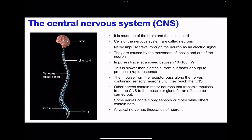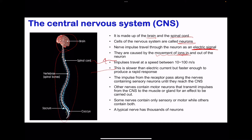Moving on to the central nervous system, this includes the brain as well as the spinal cord. The cells within the nervous system are called neurons. Nerve impulses that travel through these neurons are electric signals caused by the movement of ions in and out of neurons. At IGCSE level, we do not explain how ions cause the electrical signal — this is introduced at A level. Impulses travel at a speed between 10 to 100 meters per second.